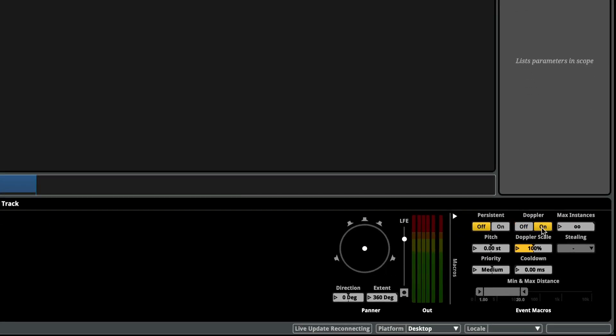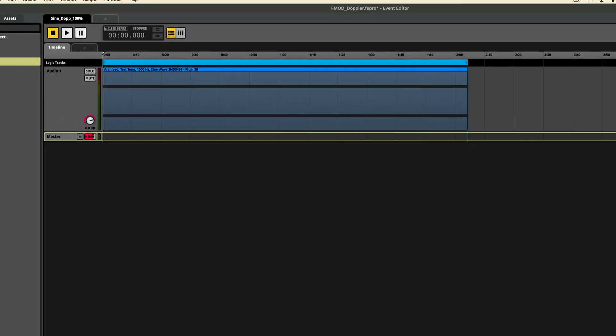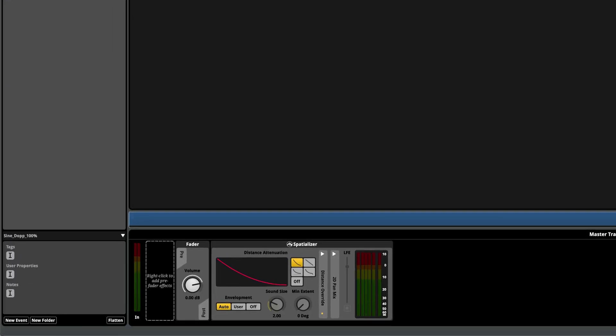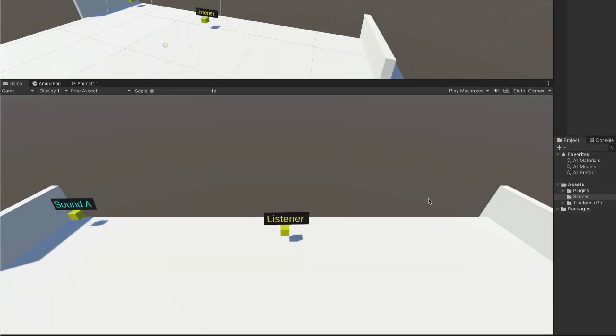In this session I have looped a sine wave and attached this to a moving object in Unity, and I've made sure that the event is spatialized and that the Doppler macro is turned on.